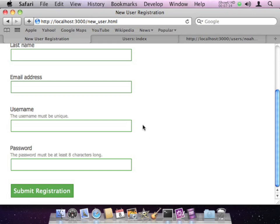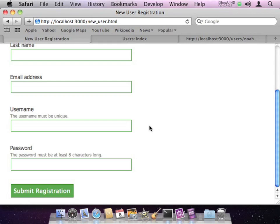One way to handle this would be to have the server put every registered username into the page so that JavaScript would have access to it. But if we had a lot of users or were squeamish about letting our list of usernames get out — which frankly wouldn't be a good idea — then that wouldn't be a practical way to validate the username. So instead we could have JavaScript automatically make an asynchronous Ajax call back to the server with whatever username the user fills in. The server can look it up, see if it's taken, and then respond back to the JavaScript letting it know whether that username is available or not.